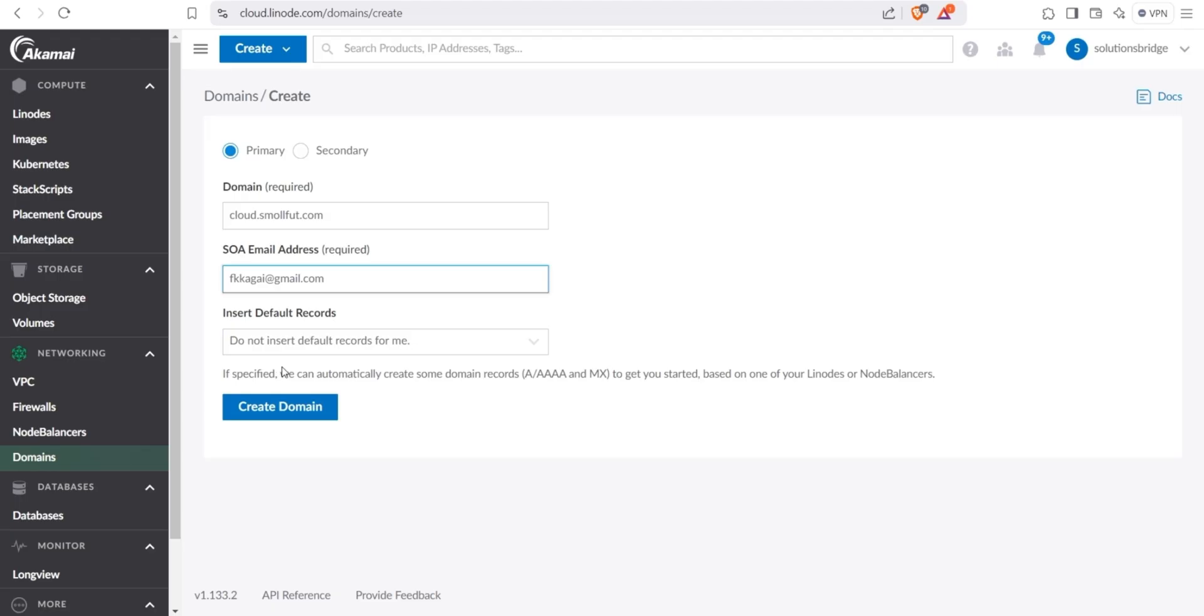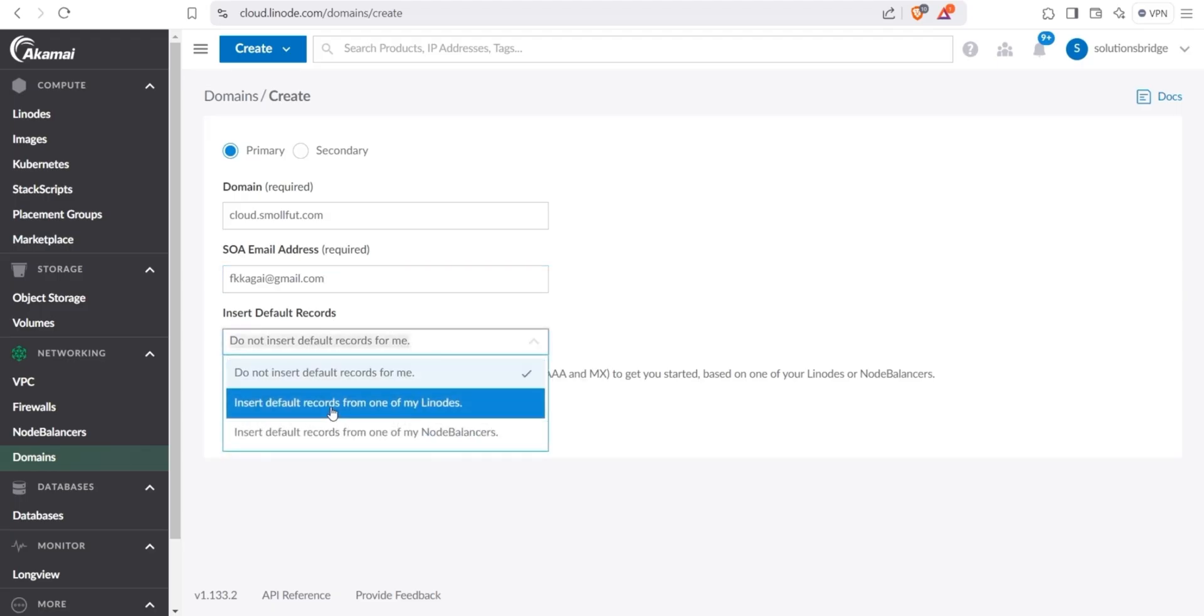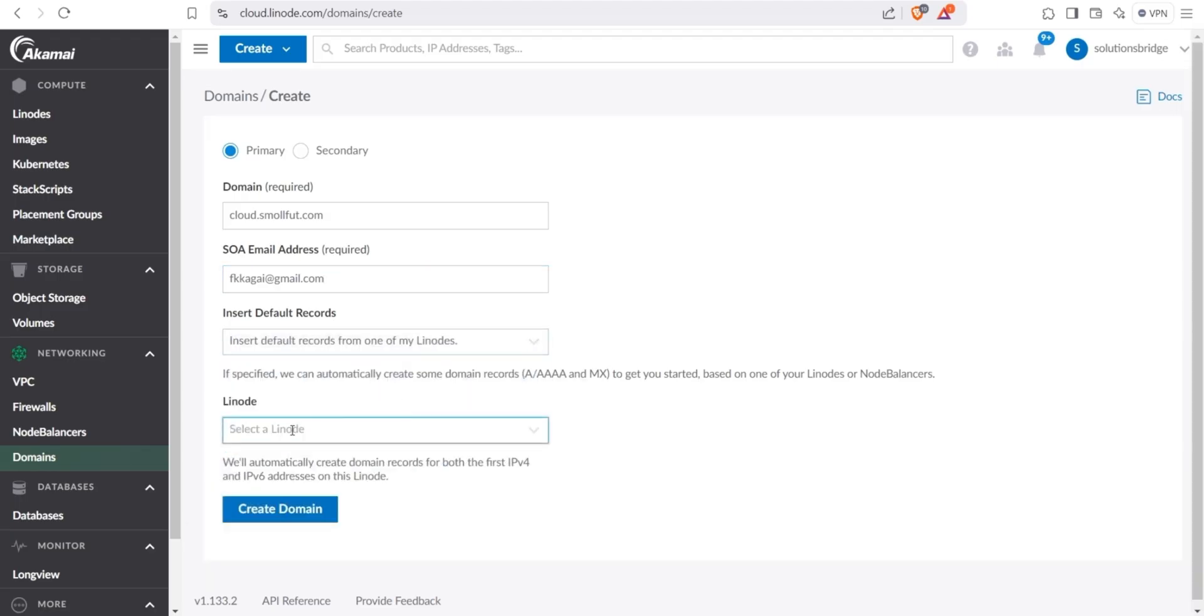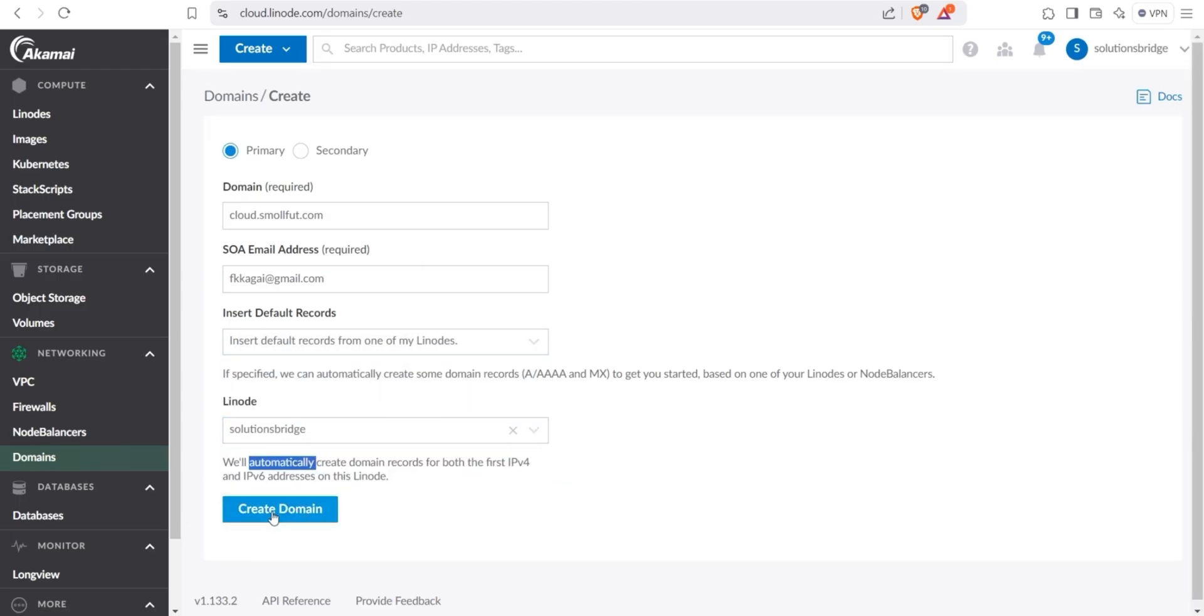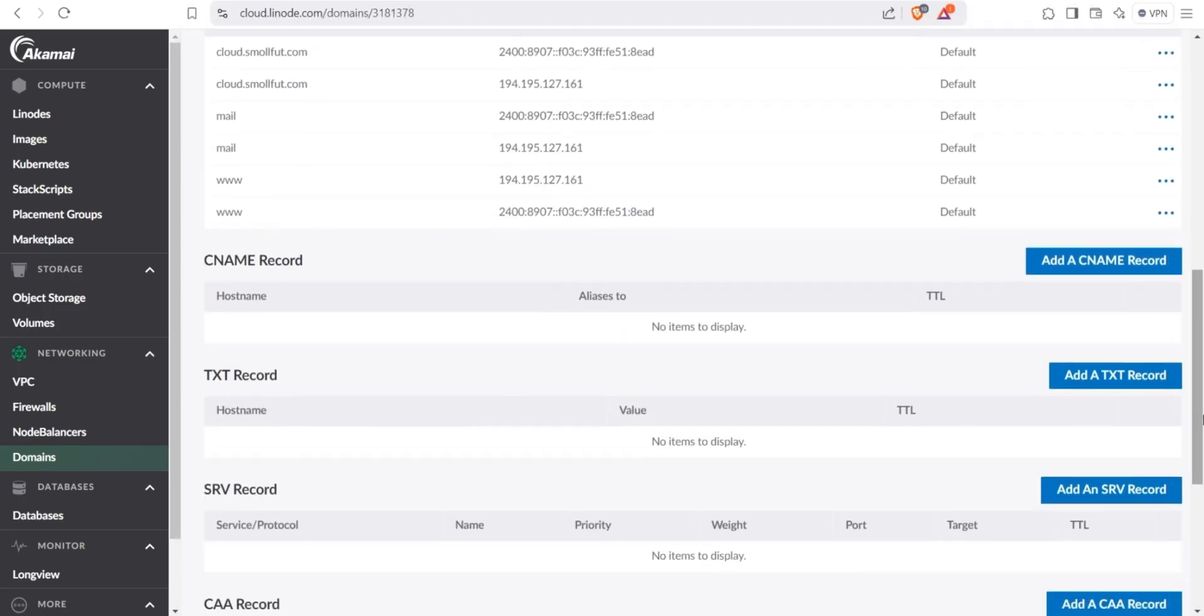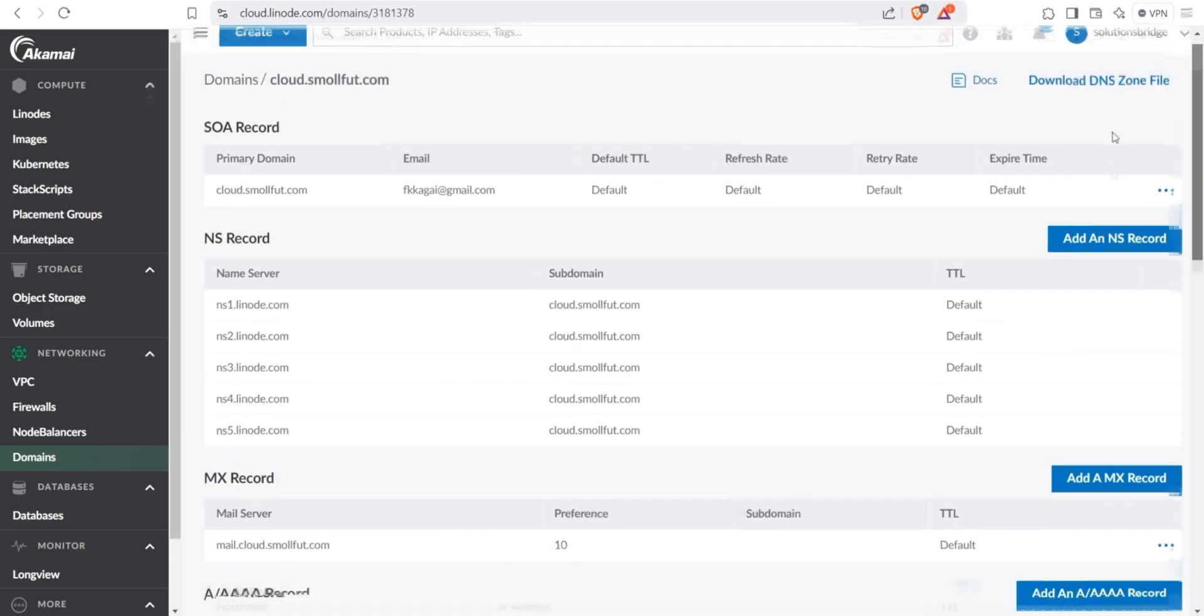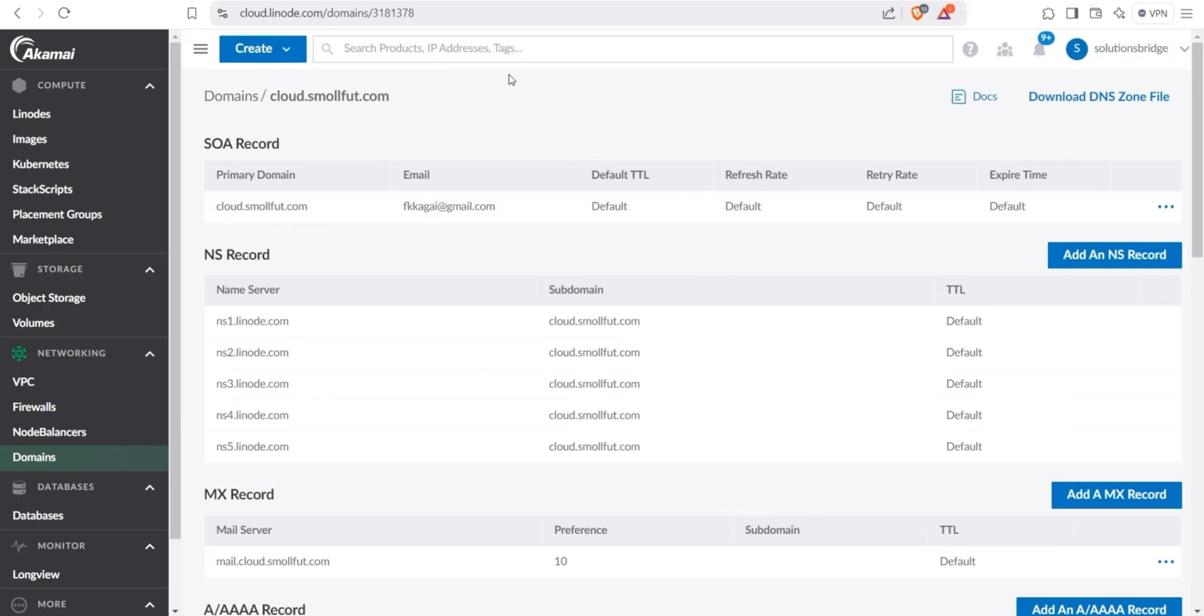Provide an email address where all communications about the domain will be sent. After that, select the second option here, which allows us to link the subdomain to an existing Linode. Once selected, your Linode will appear as an option. Choose it, then click create domain to finalize the process. As you can see, all the necessary details have been added automatically. If your subdomain hasn't propagated yet, don't worry. Keep checking periodically until it becomes active.